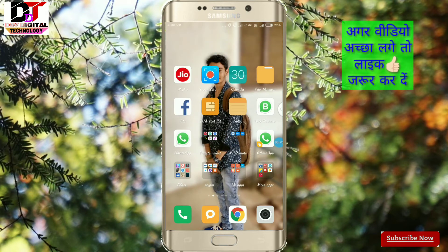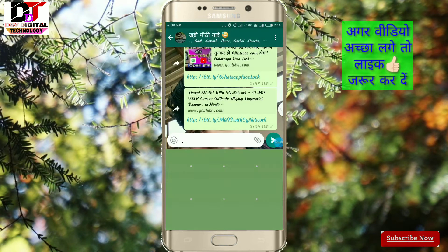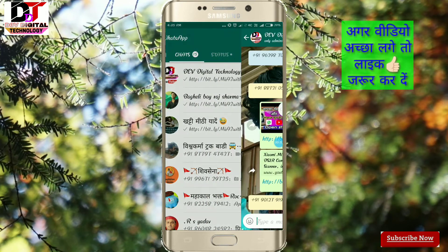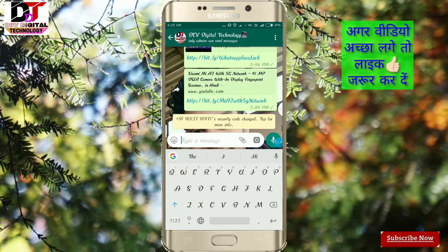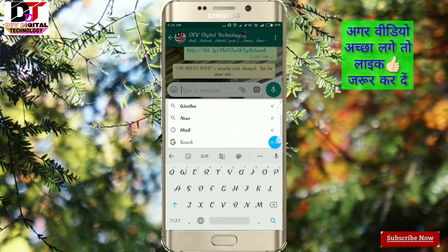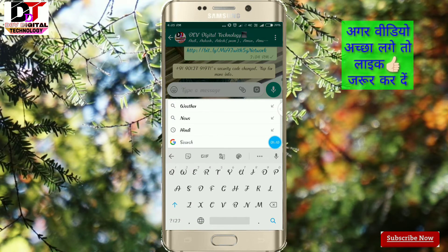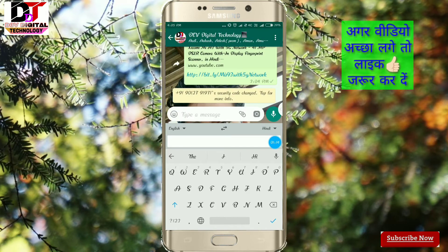यहां पर आपको Google Translate का option है, यहां पर आपको tick कर देना है। यह जो option दिख रहा है, simply यहां पर आपको click कर देना है — this is a card, right now you have to click on this.